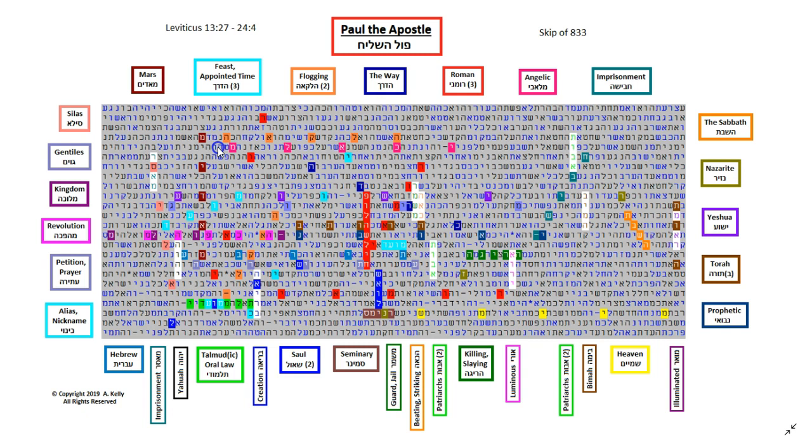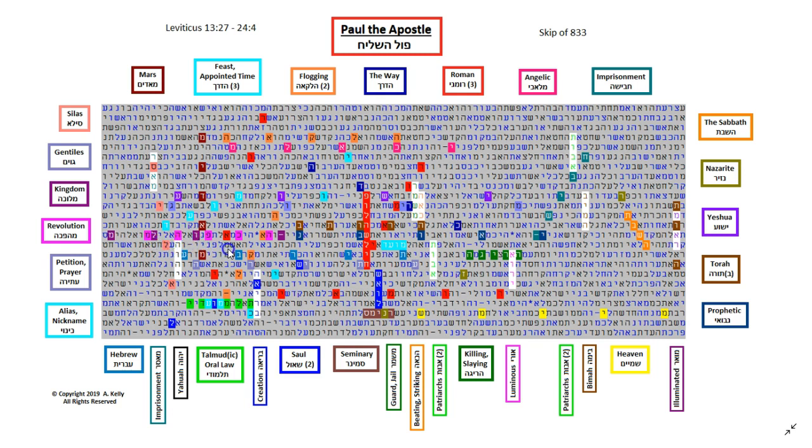He also was caught up to the third heaven. And here is heaven, Shemaim, in the yellow. He preached for the kingdom of Yahuwah. And kingdom is in this purple. I'm shearing the calf. And that's a hay. Melaka. And interlacing with that is the word revolution. Revolution. Here in this light purple, the fuchsia.